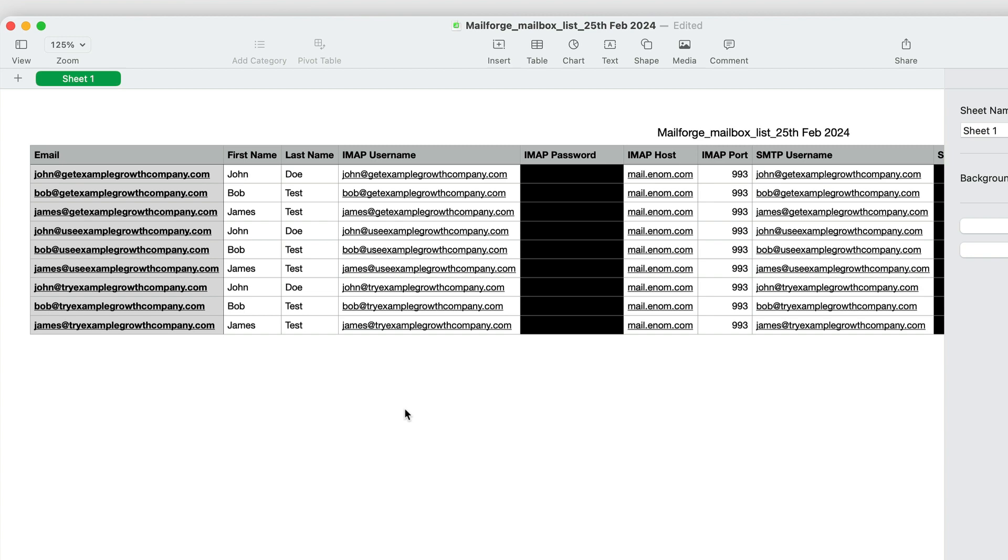And it's going to look like this. So you actually get access to all the server information for the mailboxes. So you can technically connect this to anything, right? You can even manually log in to the mailbox and send emails, reply to emails, do whatever you want.